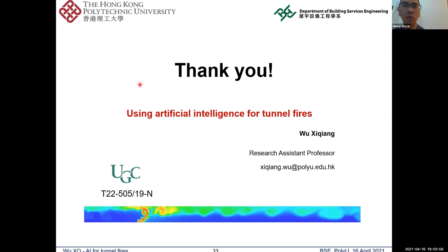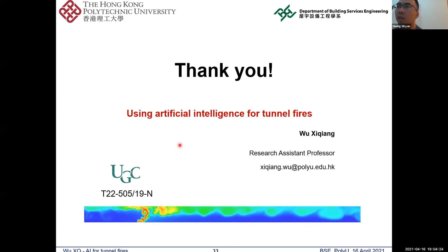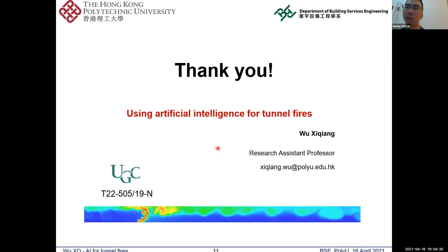Thank you Dr. Wu for your very detailed presentation and great review of our recent work. If any of the audience have questions, you can type in the chat room and I can collect them. There is a question in the chat room: what is the sensor setup in the FDS model, and is there any thermocouple in the height direction for the tunnel fire simulation?